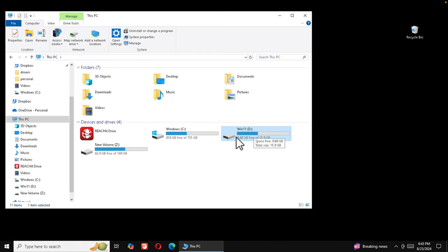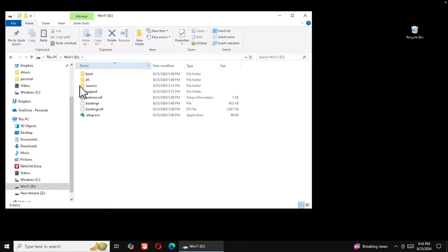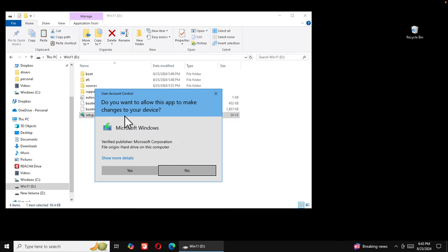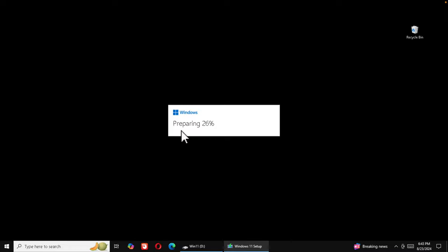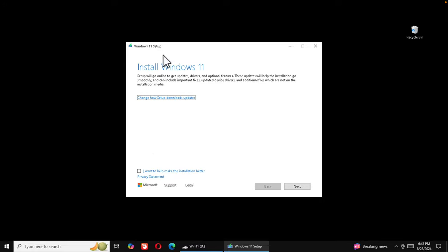Our virtual USB drive now contains all the Windows 11 setup files. Open the virtual drive in File Explorer and find the 'setup.exe' file. Double-click it — Windows will show a warning, press Yes. The Windows 11 installation window will launch. Wait a few seconds while it prepares — it will show a progress percentage like 26%, 32%, until it reaches 100% and the main installation window appears.